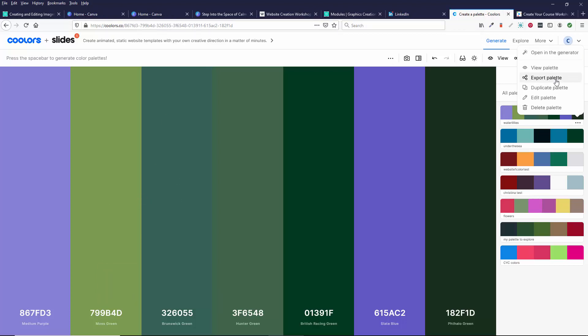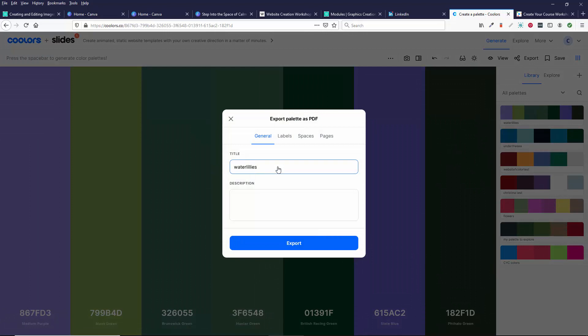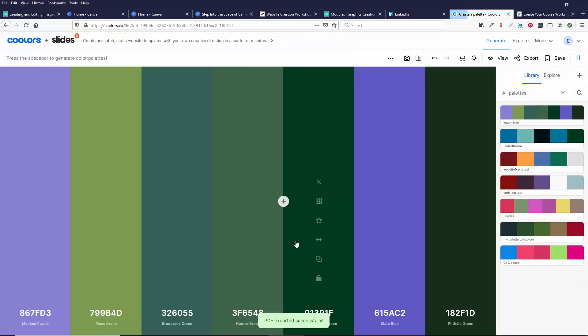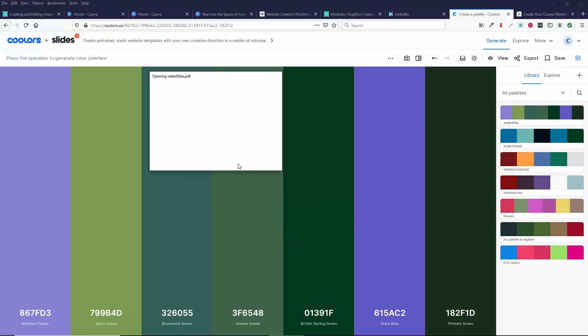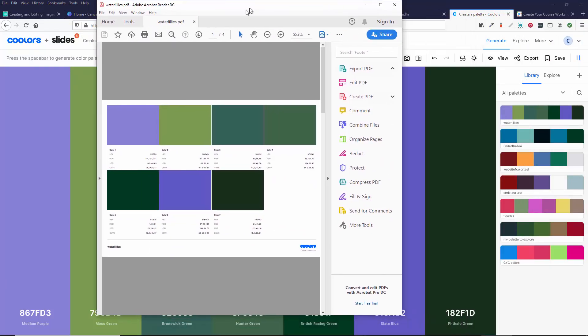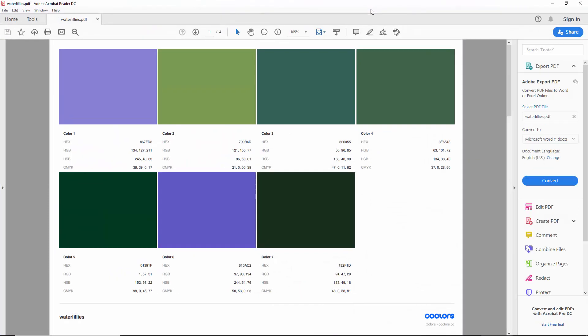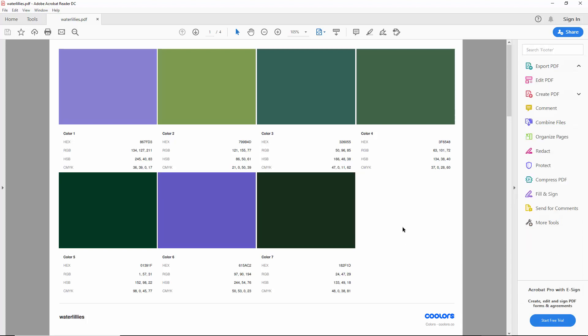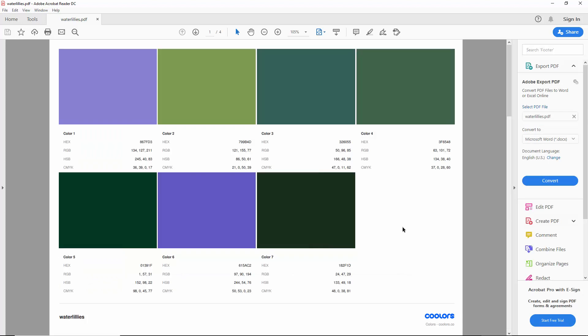I have never used the export palette, but it looks like it will make you a PDF. So let's just try this. I've never done it. And let's open this up. So it exported it into a PDF and it's just saving all these colors for me. So I could then print this out if I wanted to.